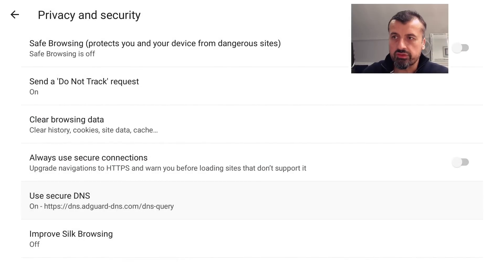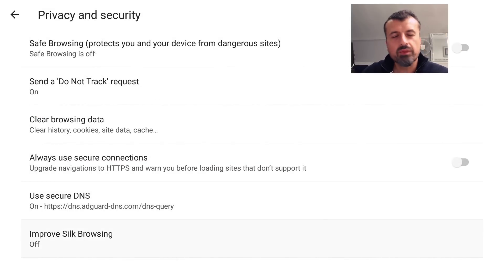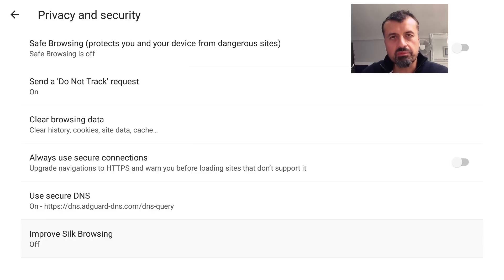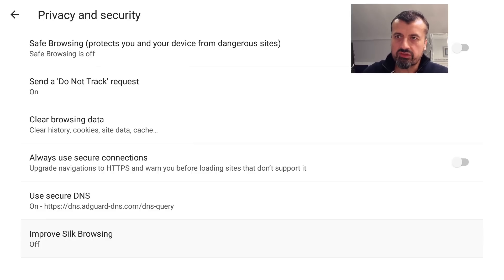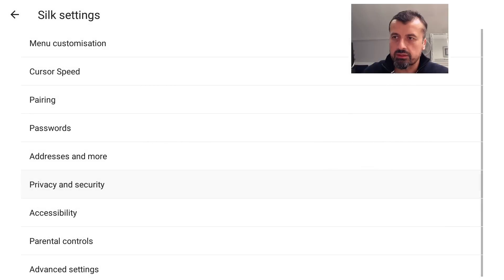We're now using Secure DNS. This option here, Improve Silk Browsing, just turn that off because we don't want to be sending any extra information back to Amazon about our browsing. So make sure that's off. Let's now press back.